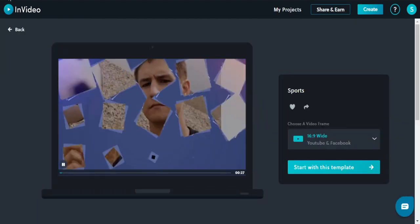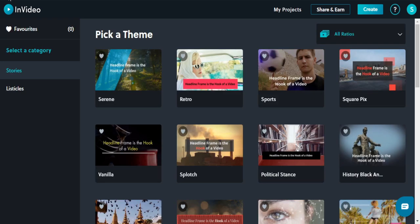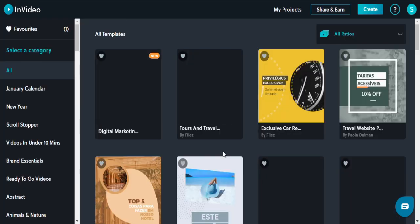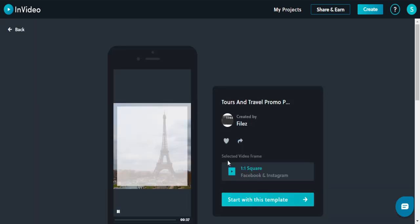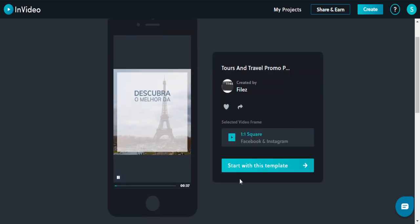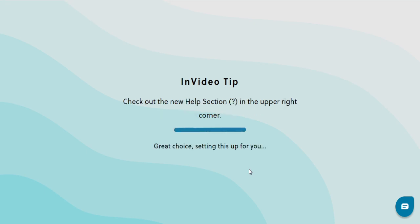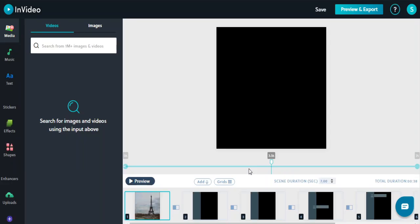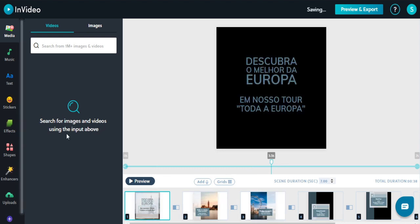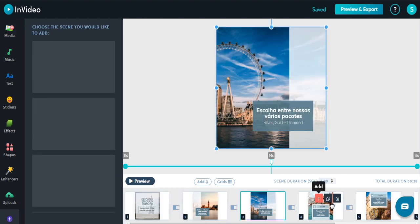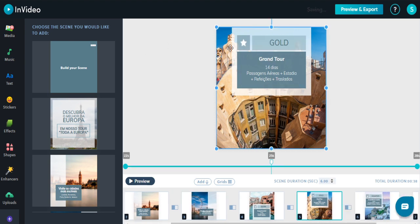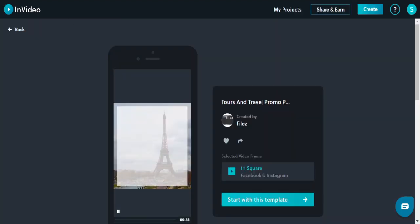Going back, there are many templates available — both free and paid. I'm using the premium version so I get access to all premium templates; the free version has some restrictions. You just have to modify the text and your video is ready. That's how easy it is to create videos using InVideo.